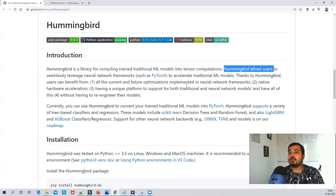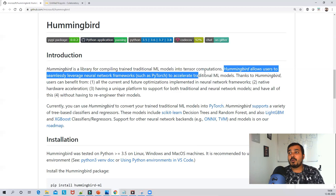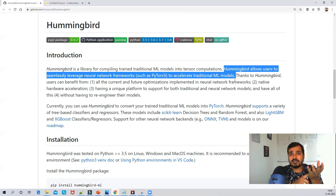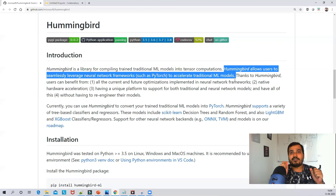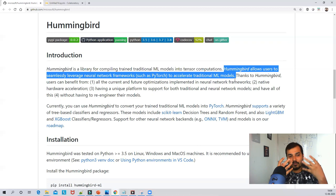Hummingbird allows users to seamlessly leverage neural network frameworks such as PyTorch to accelerate traditional ML models. For example, if you have created your ML model with XGBoost or Random Forest, you can convert that particular model into a PyTorch framework with the help of this open source Hummingbird library.